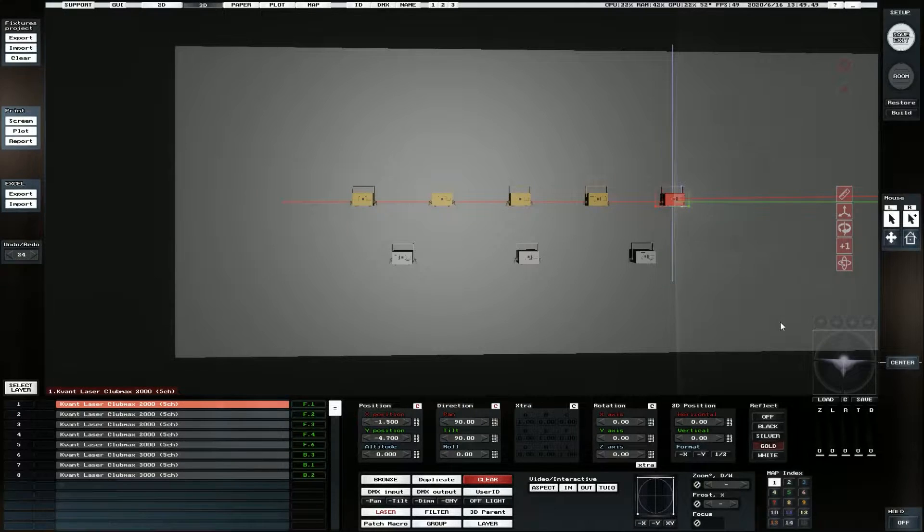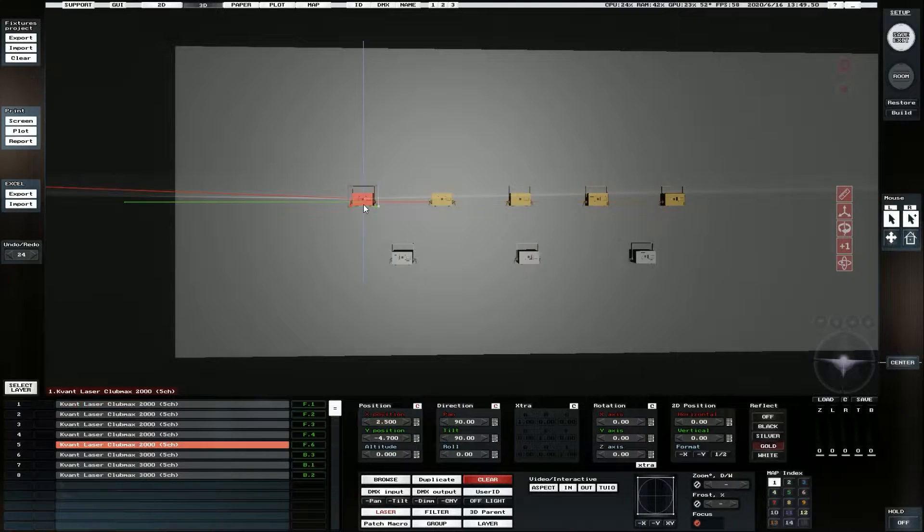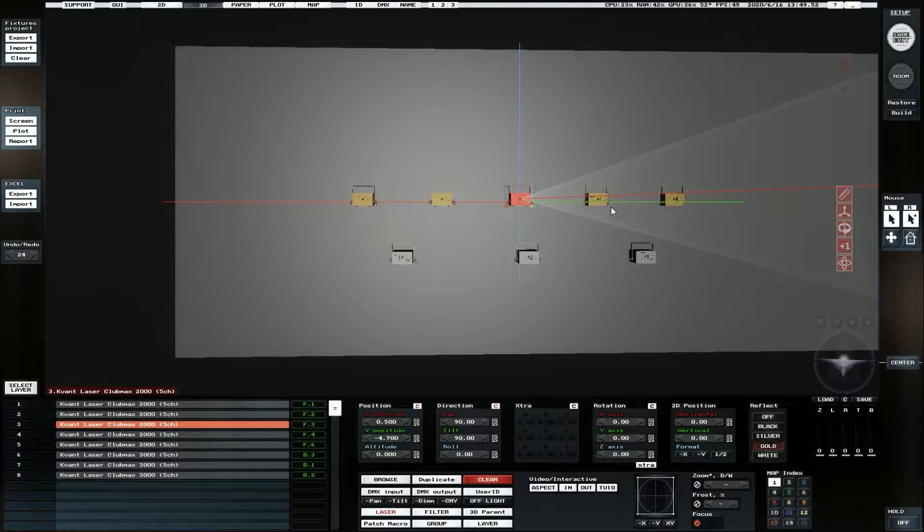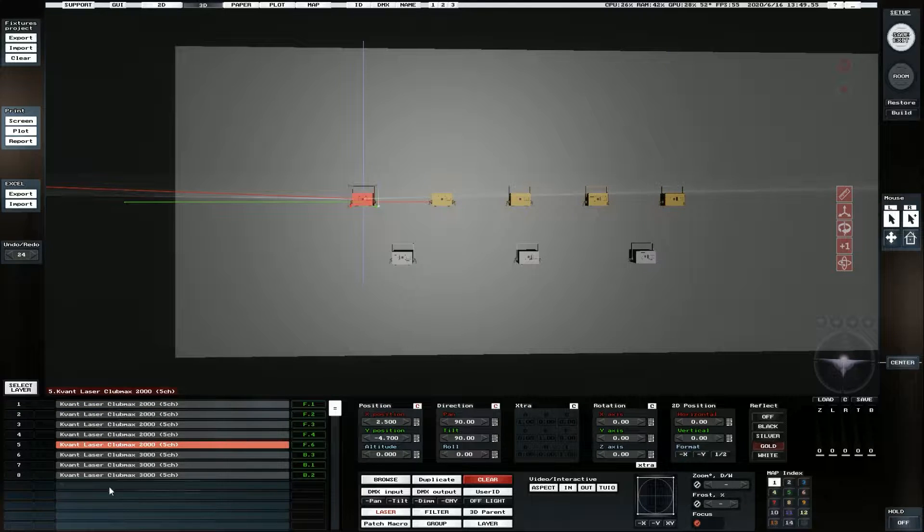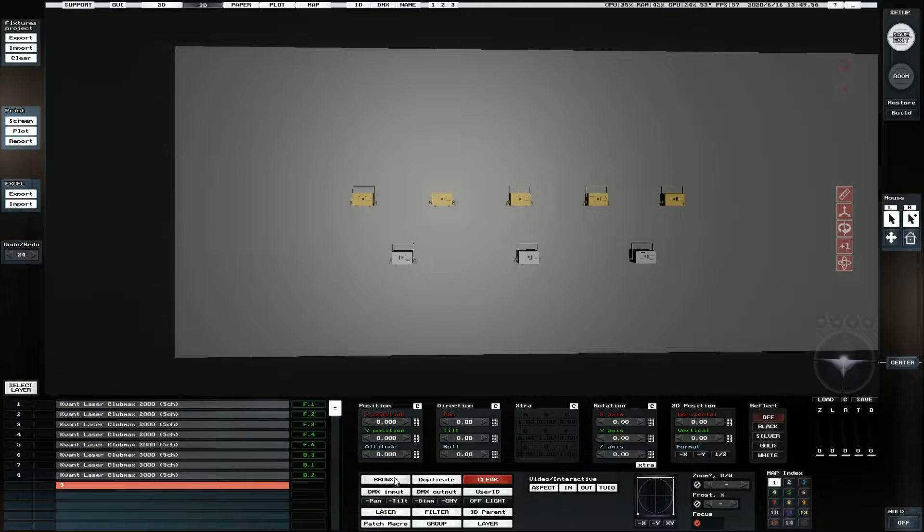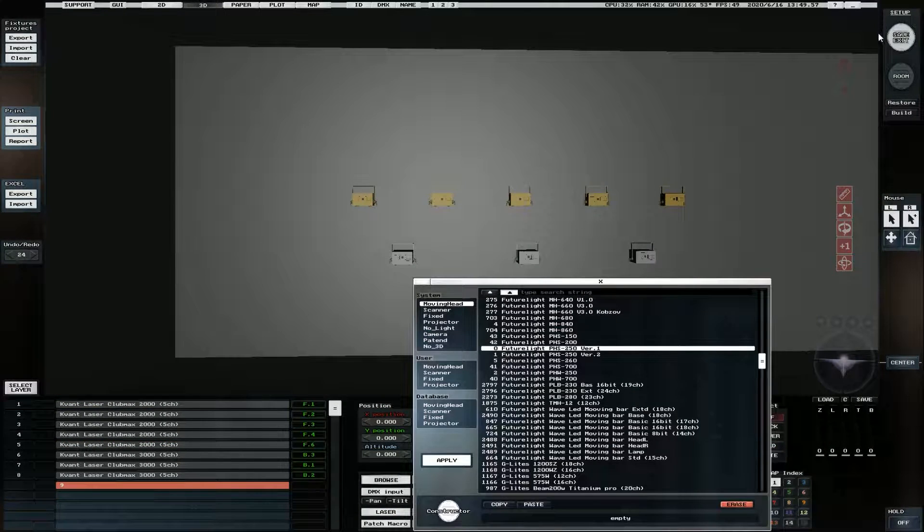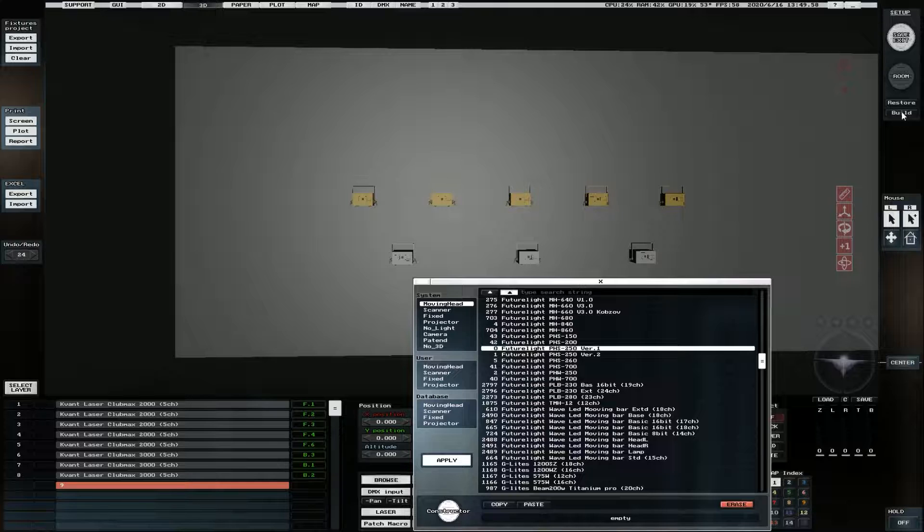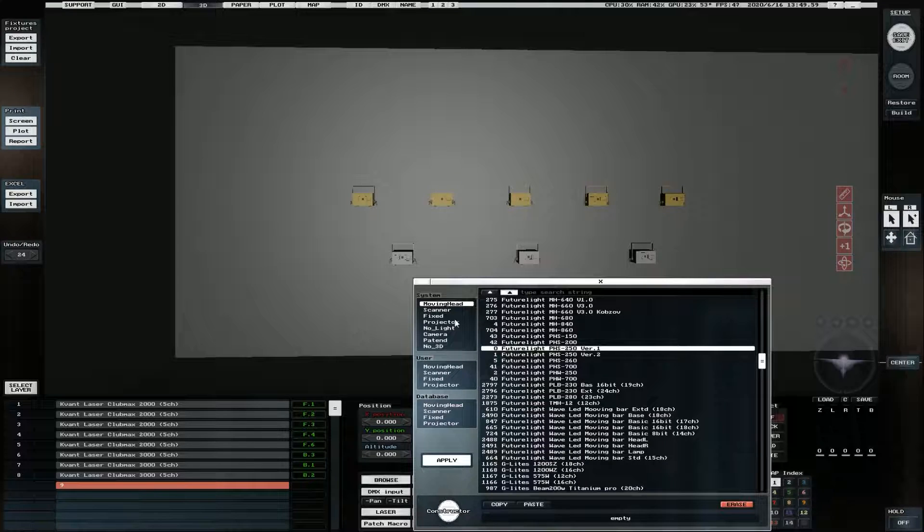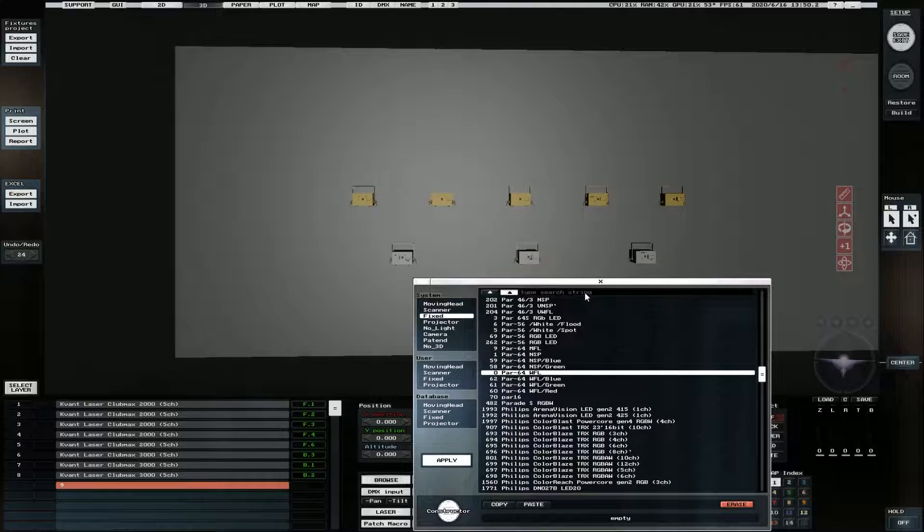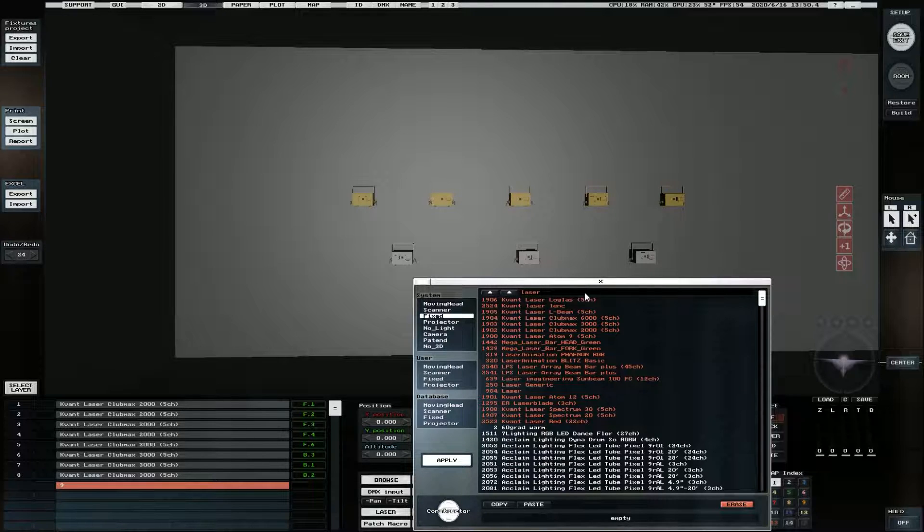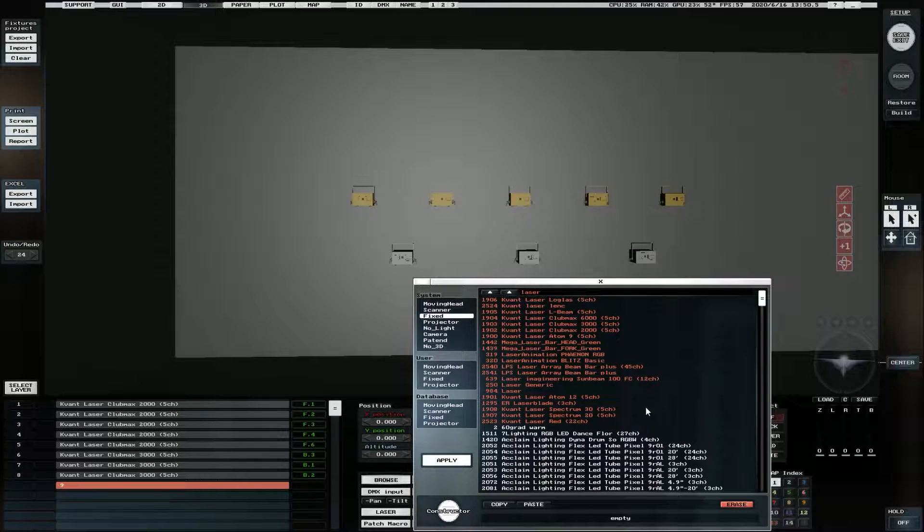So I've got a couple of lasers here. I've color coded them just for the fun of it. Basically how we bring lasers in is we go browse when we're in DMX setup and we go fixed and then all we have to do is search for laser and then we can bring in pretty much any laser we want.